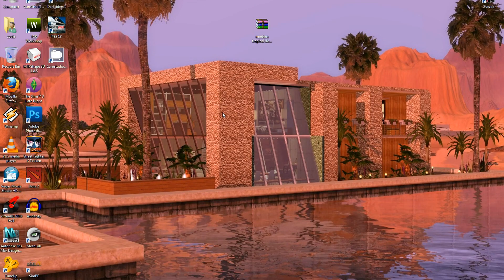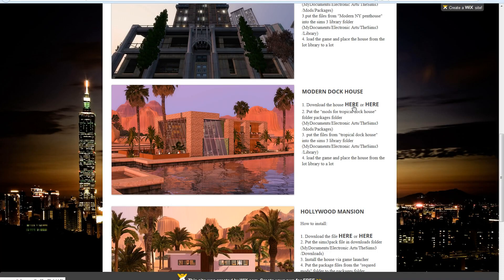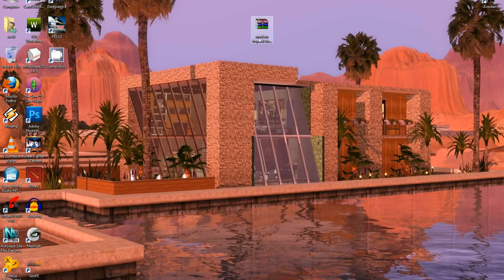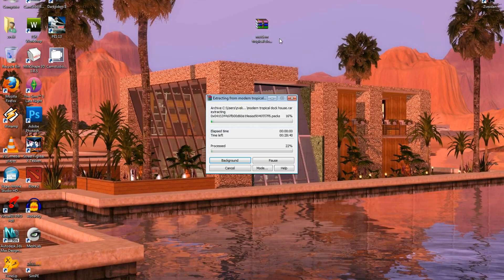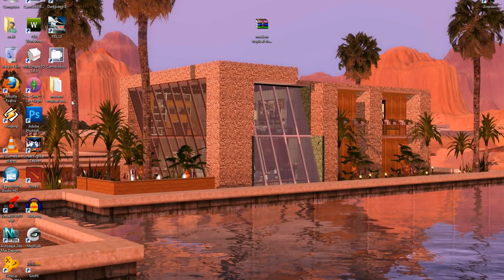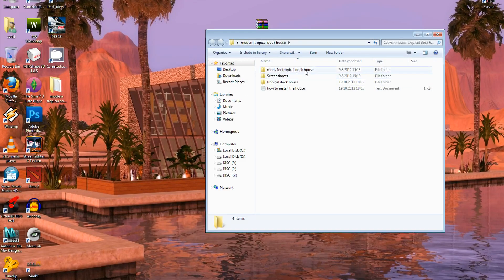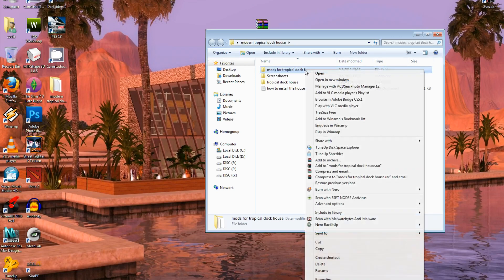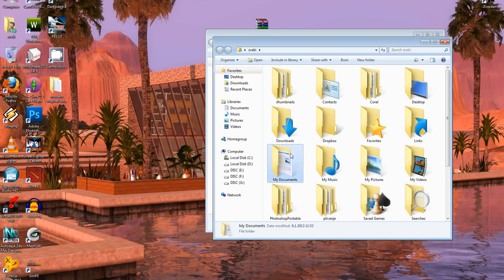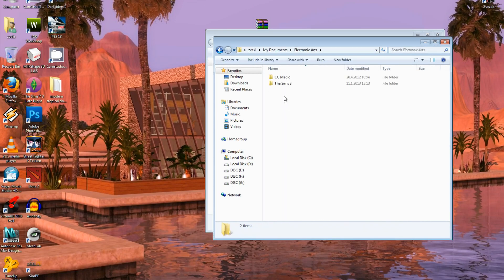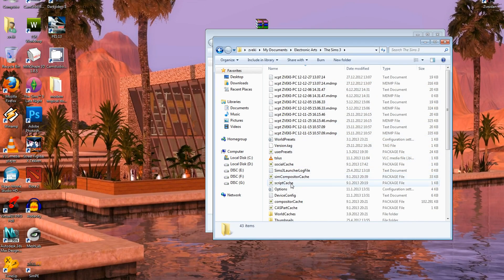Let's install the Modern Tropical Doghouse. Download it from my website using either link. After downloading, right-click it and click extract here. Open the folder, then cut the mods from the Tropical Doghouse folder to My Documents > Electronic Arts > The Sims 3 > Mods > Packages and paste them there.